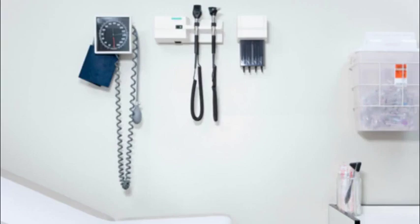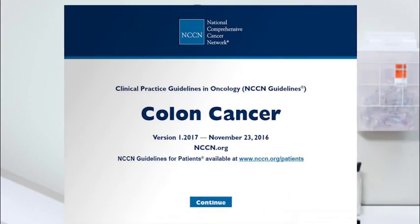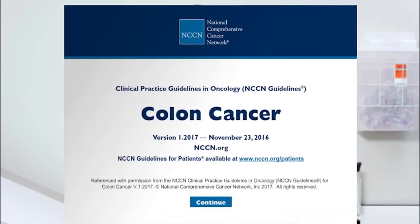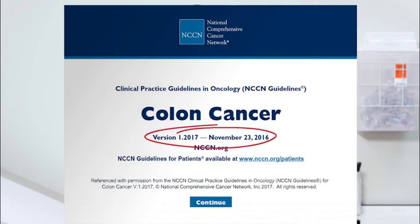Here's an example of one type of cancer treatment guideline — it is for colon cancer, developed by the National Comprehensive Cancer Network. As new research results come in from clinical trials, guidelines are updated. Make sure you have the most recent version.